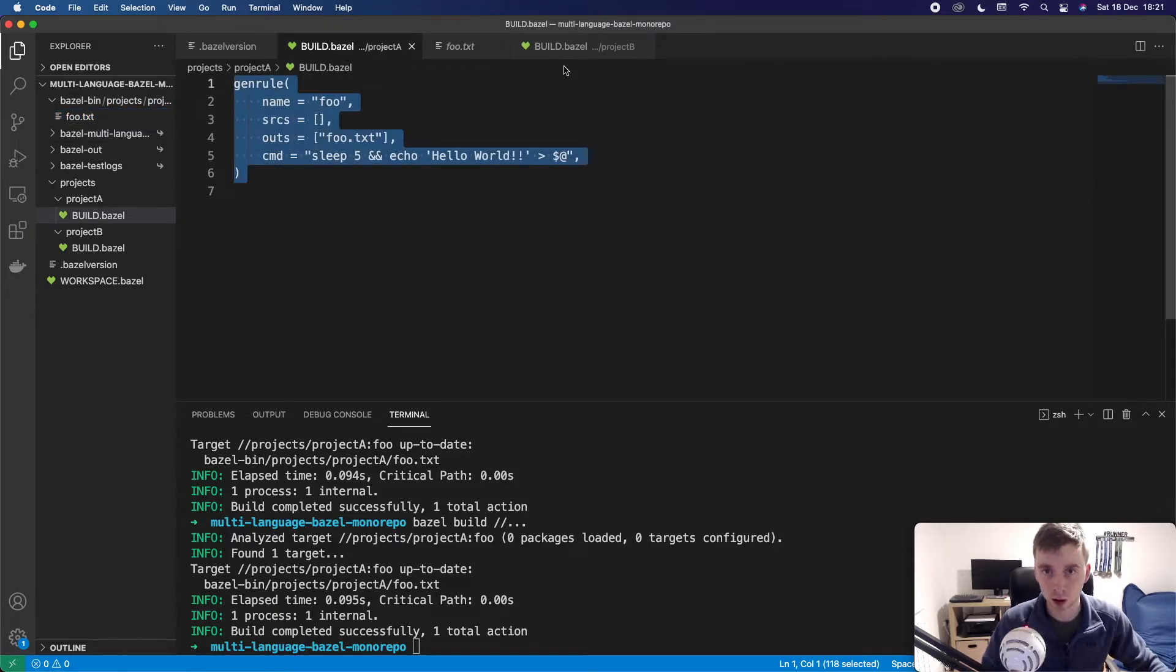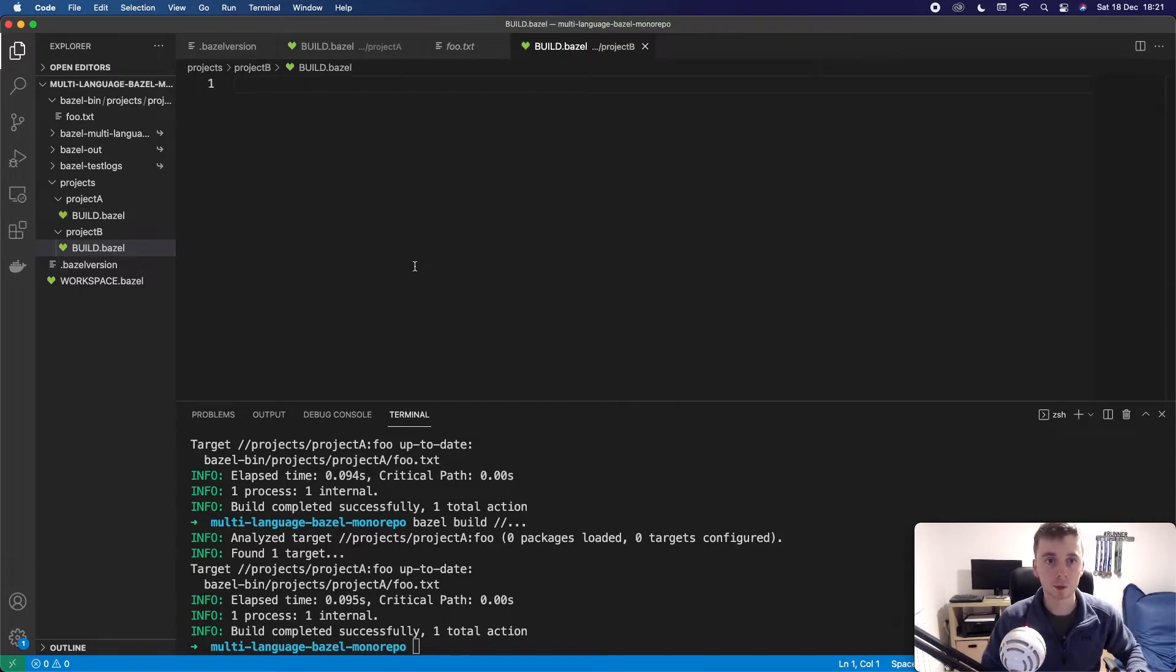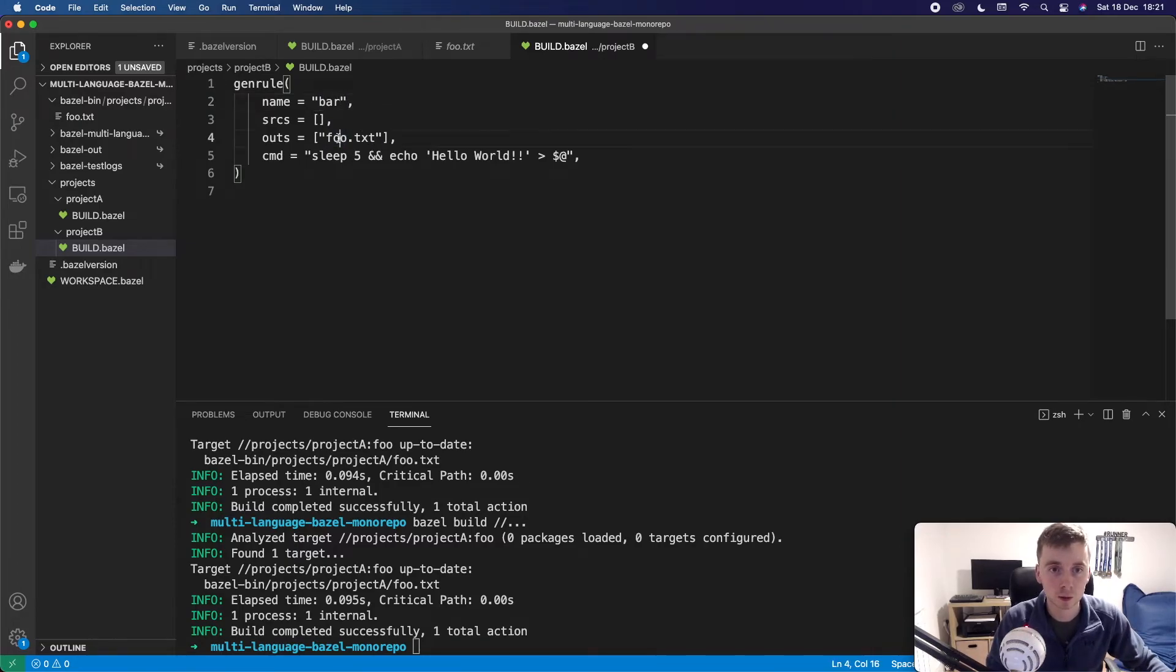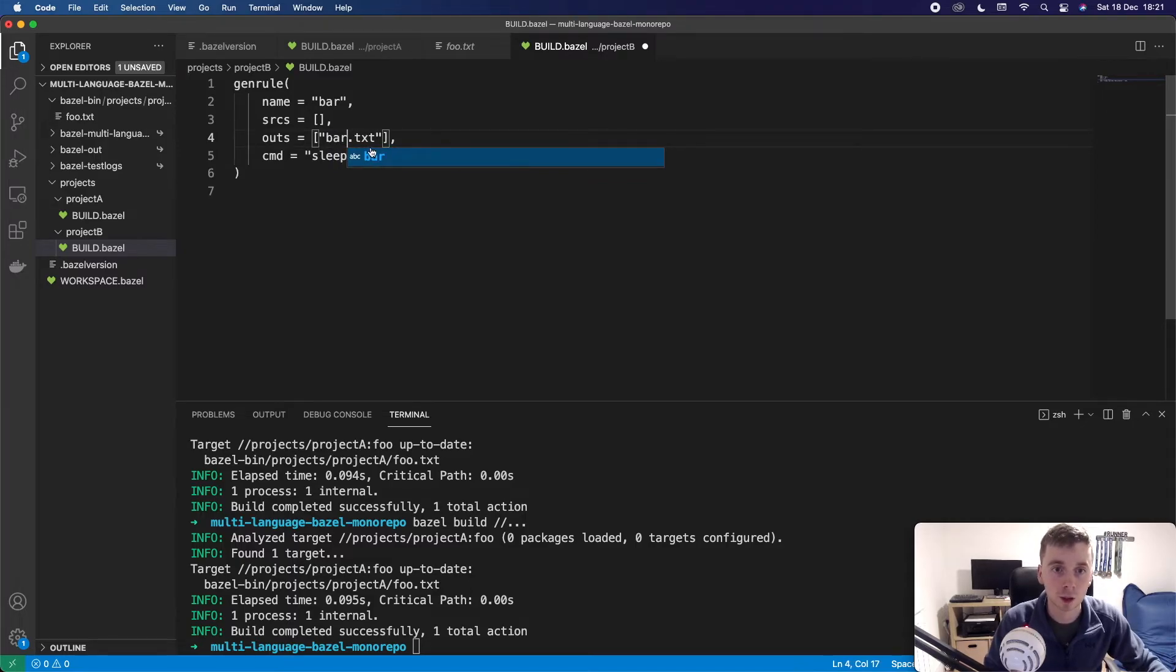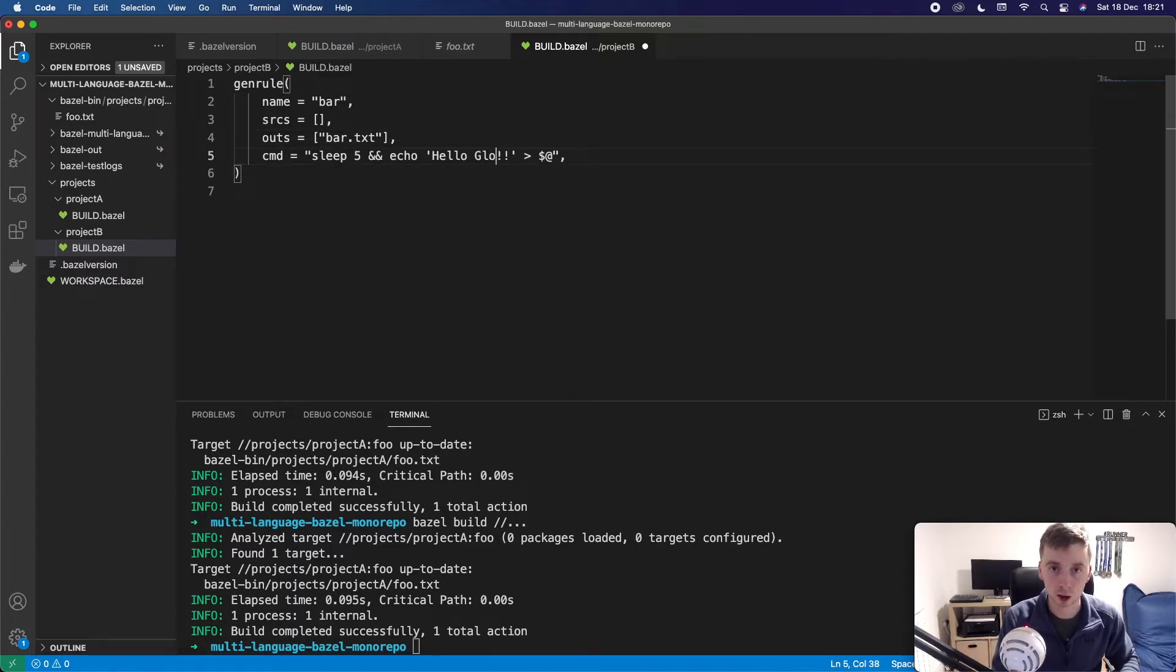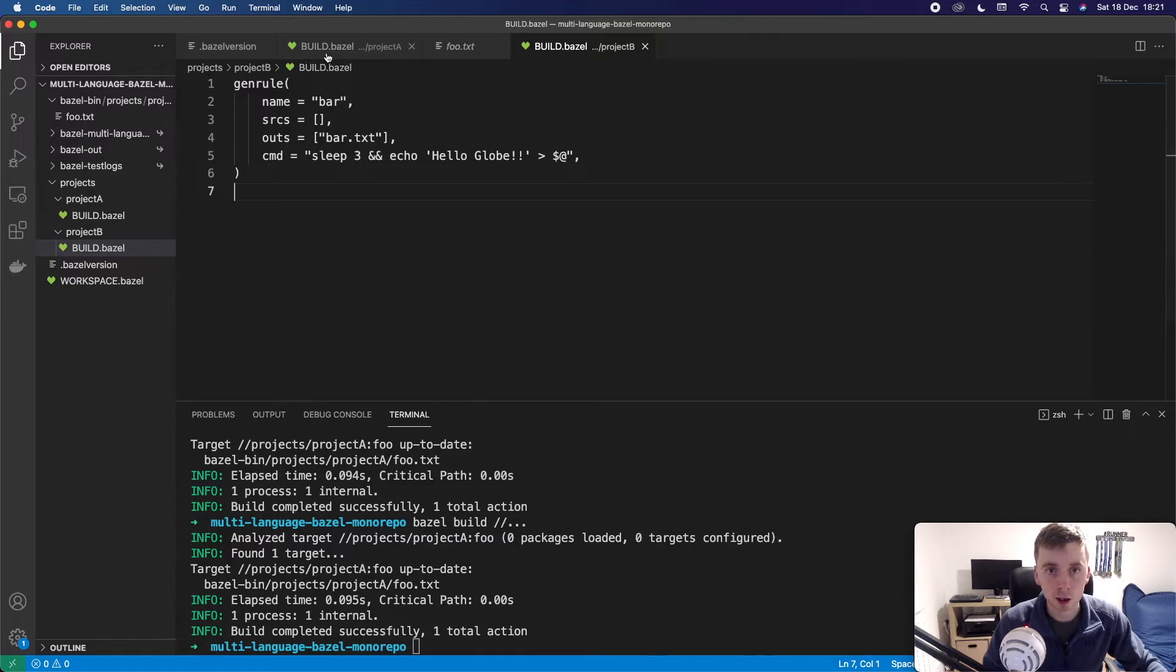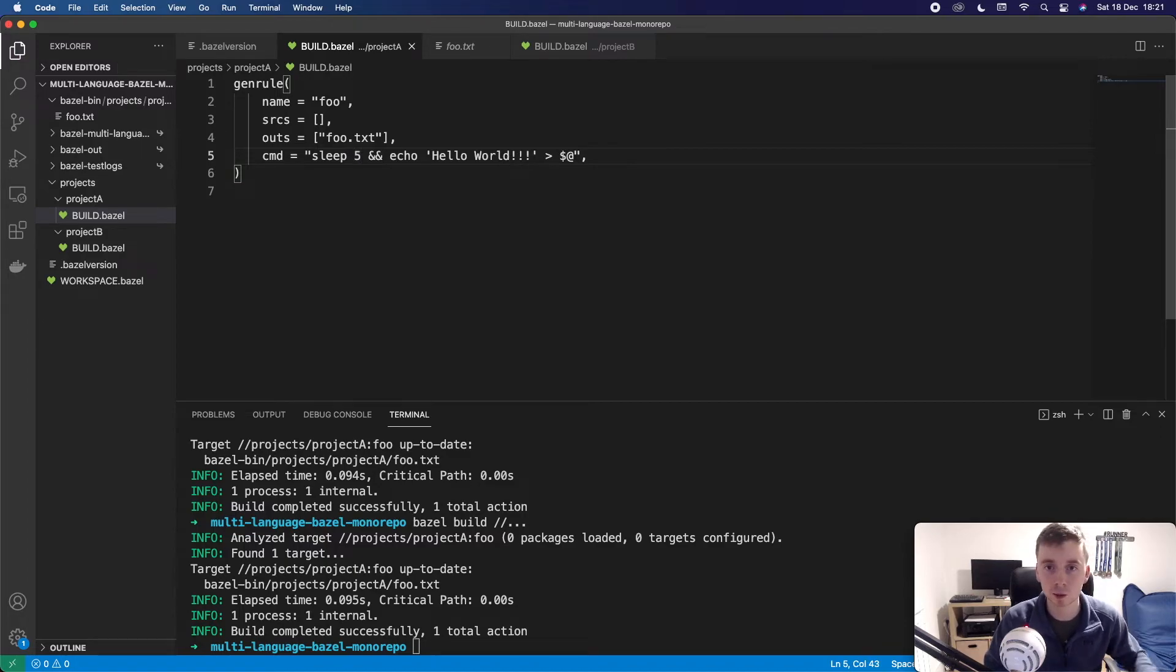So let's just go over to project B now and let's create another target. And we'll just say this is bar and we can send it over to a file bar.txt and let's just say hello globe. And this time let's just sleep for three to make it a little bit different. And we can go over to project A again and we can change this. Let's say that it is hello world with three exclamation marks.